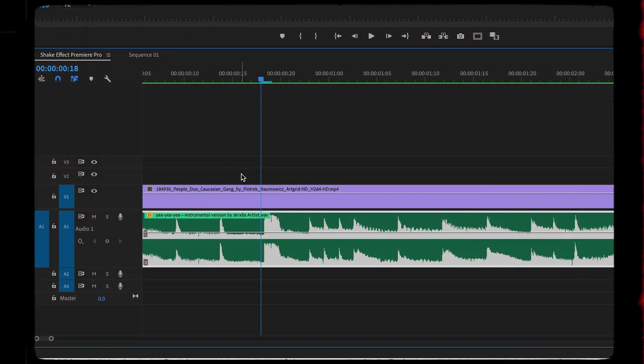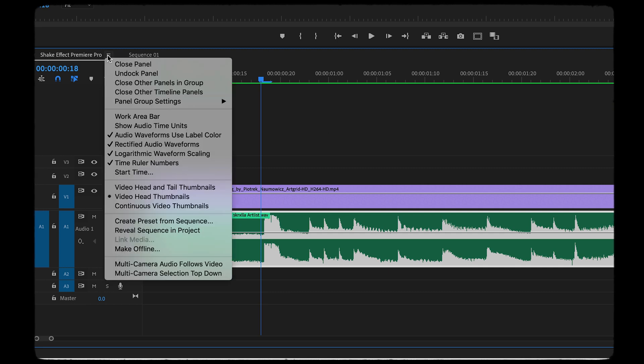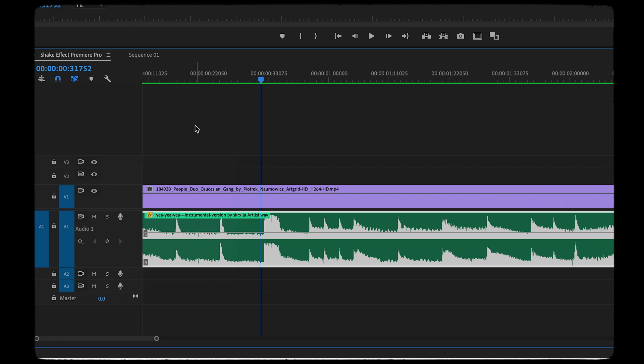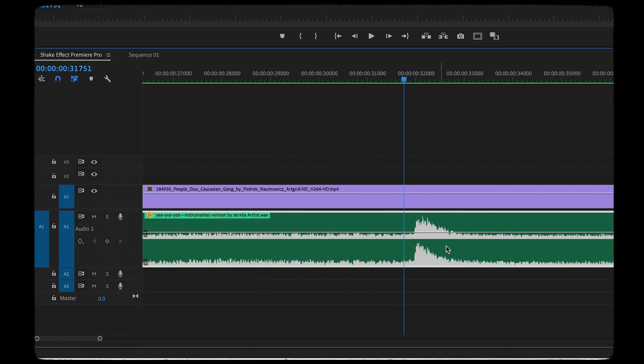Note, here's a short extra tip. If you want to adjust your audio exactly, you have to open the drop down menu here and select show audio time units. With this function you can adjust your audio even better.